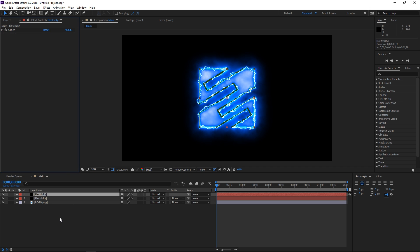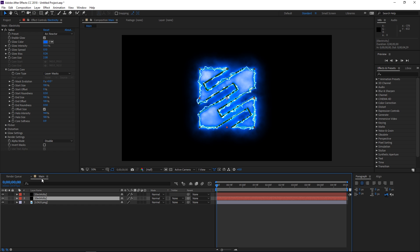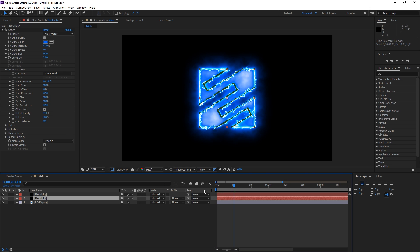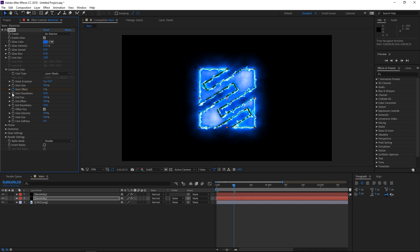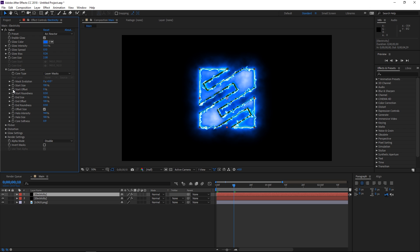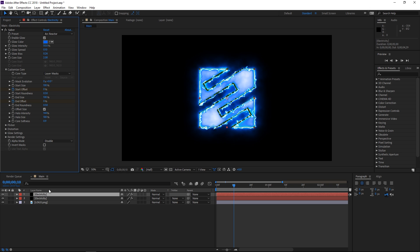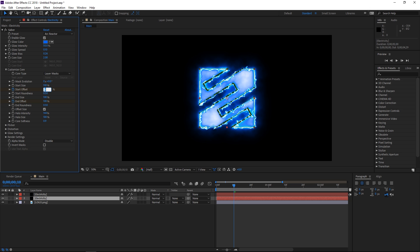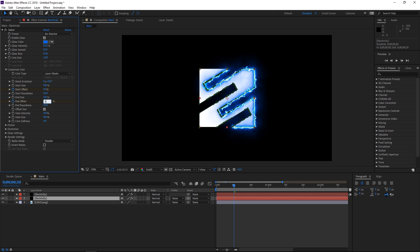The next step is gonna be animating it. We're gonna select the first one and animate the start offset and the end offset. We're gonna move the playhead to the 10th frame and create a keyframe for the start and end offset, and we're gonna do the same thing with the second one using different values. For the second one we're gonna use the values of 0 and 0, and for the first one we're gonna use the values of 50 and 50.